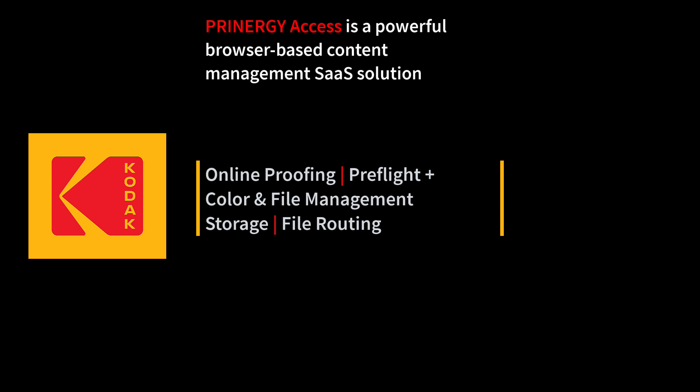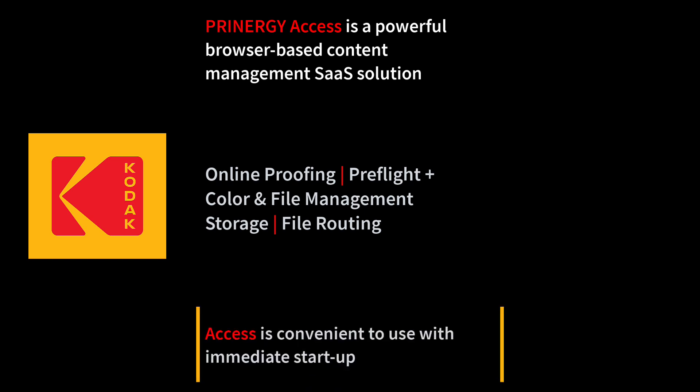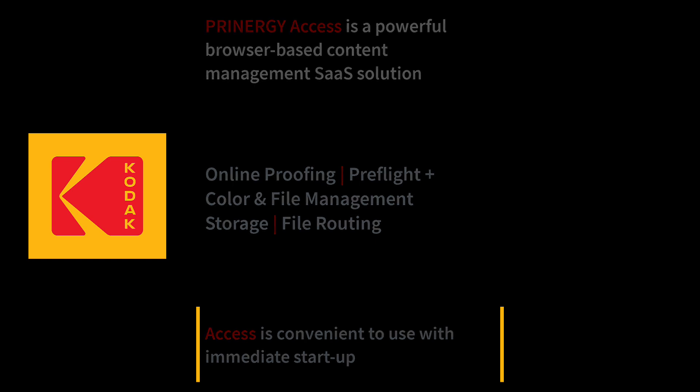Preflight Plus, color and file management, storage and routing to any digital device or on-premise software for increased efficiency. Access offers immediate startup with minimal bandwidth requirements and no downtime.